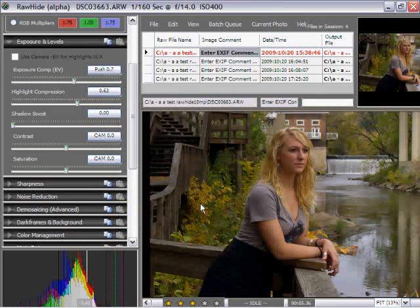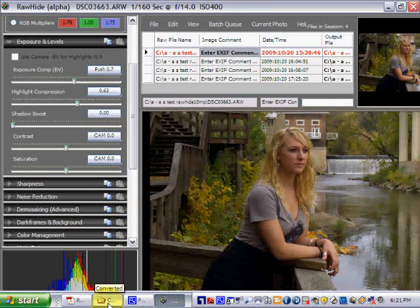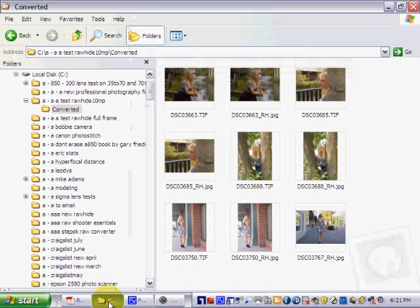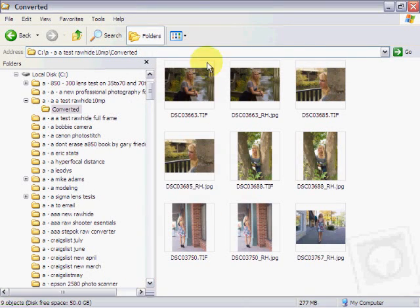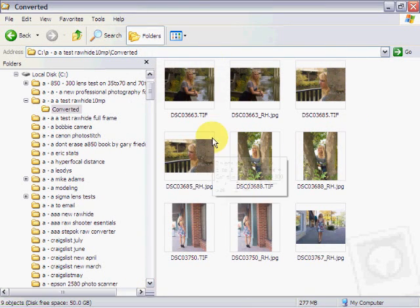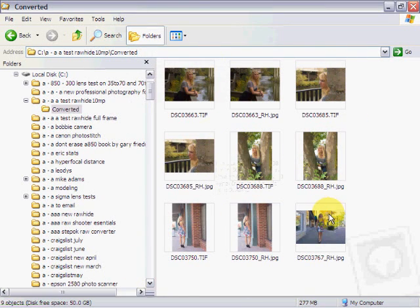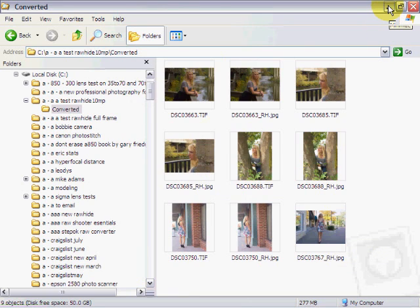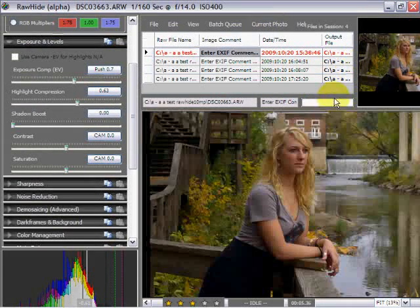What we talked about last time was batch processing. The results of the batch process is you get a series of images that were created, and the parameters that you specified